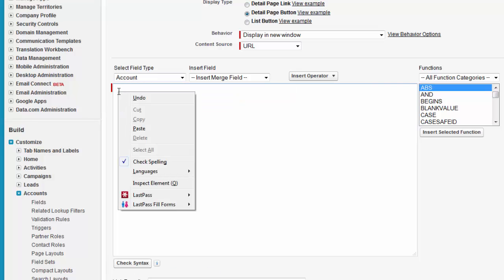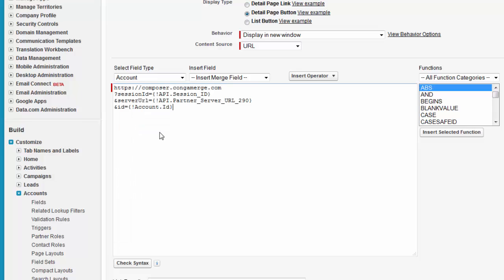Highlight these first four lines from HTTPS to ampersand ID equals Account ID and delete them. In their place, paste the URL you copied from the Conga Composer button. Notice this updated URL references composer.kongomerge.com.